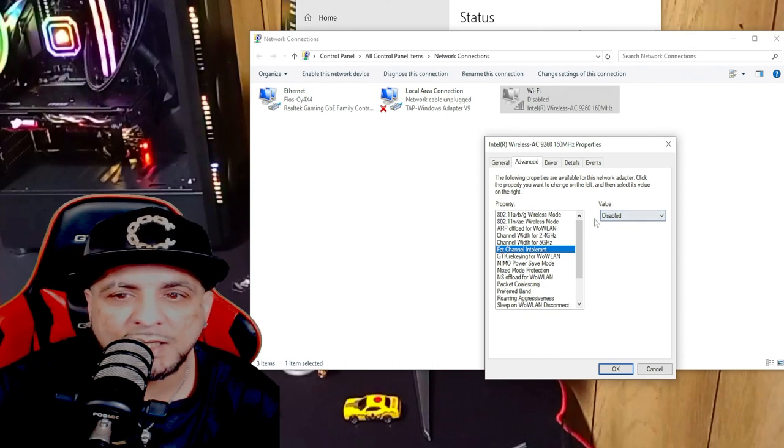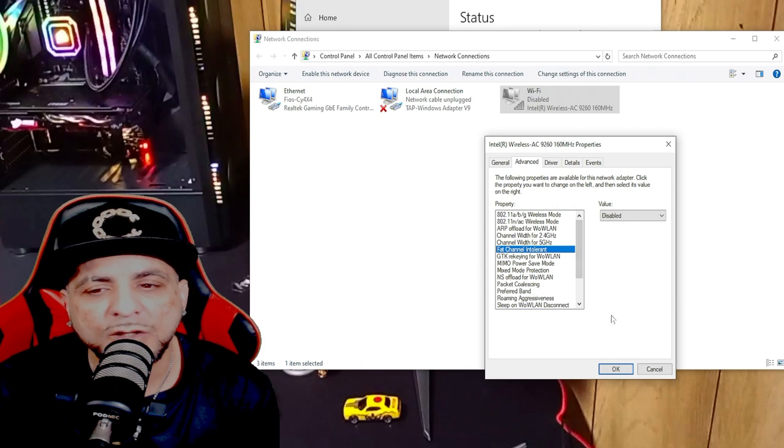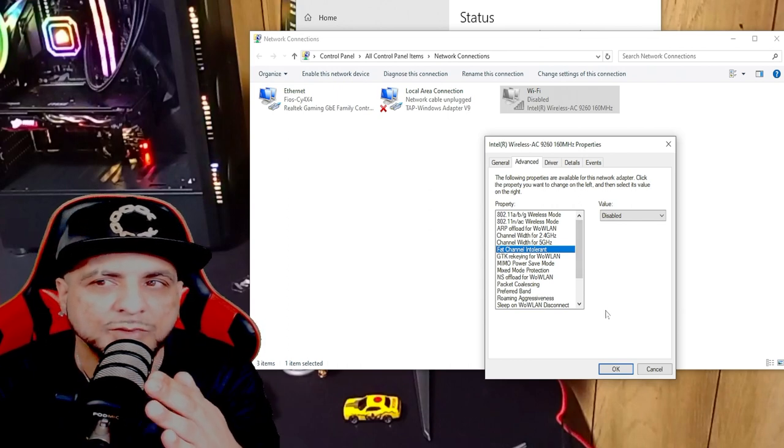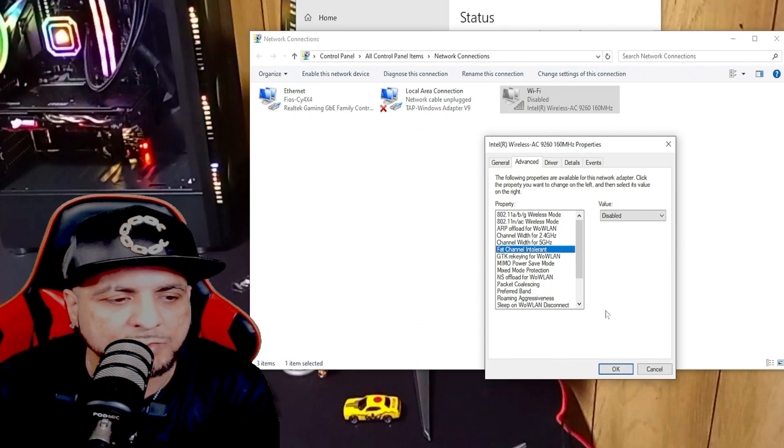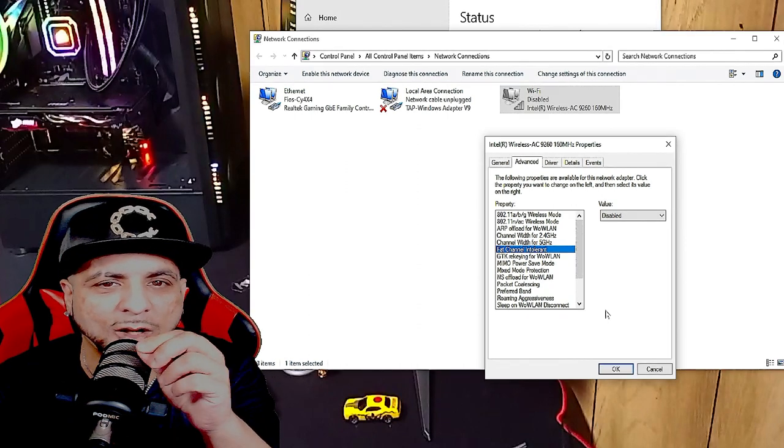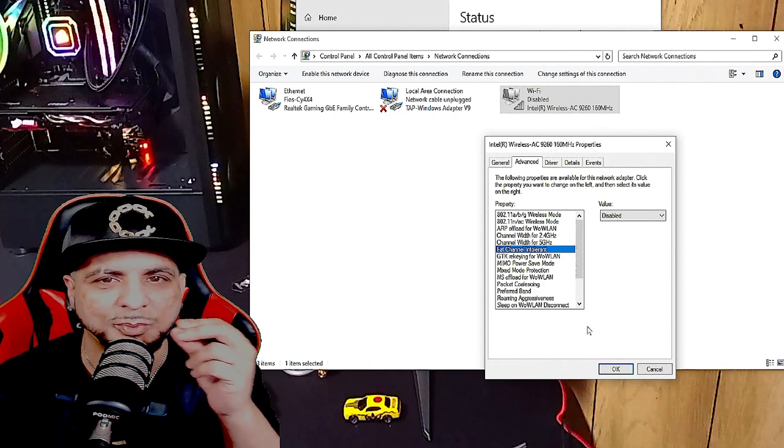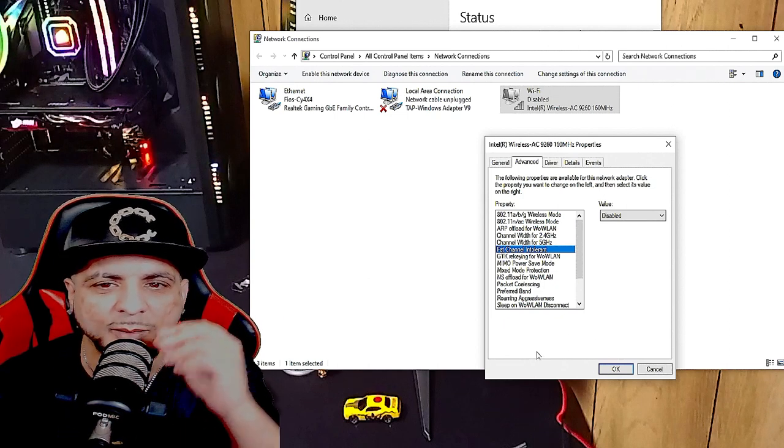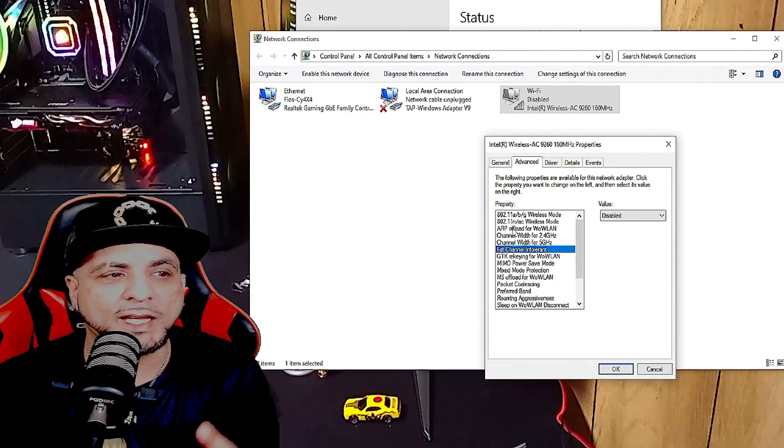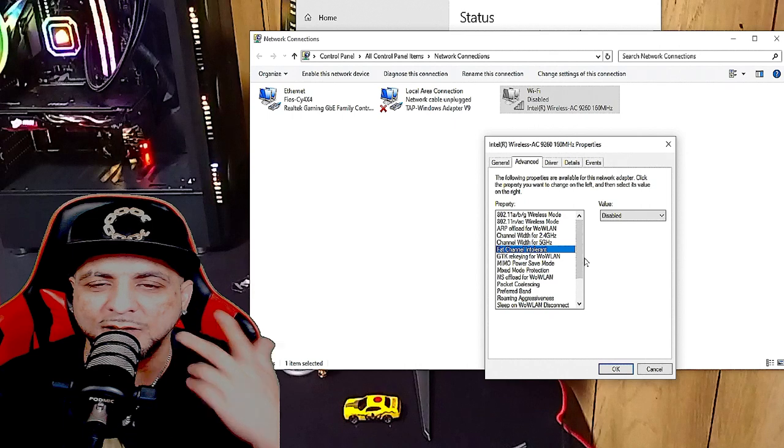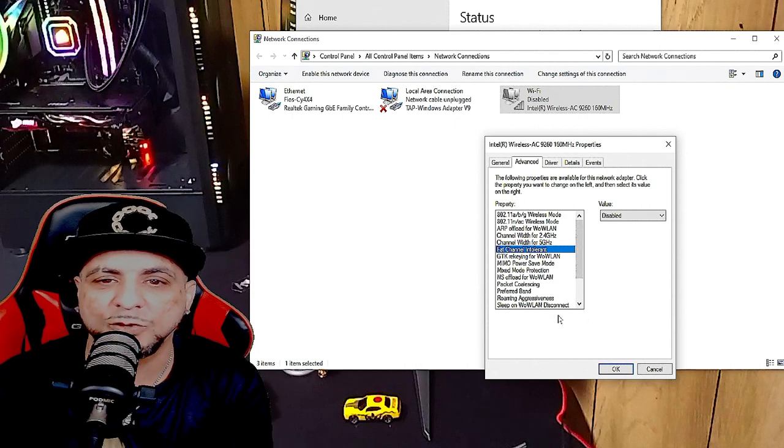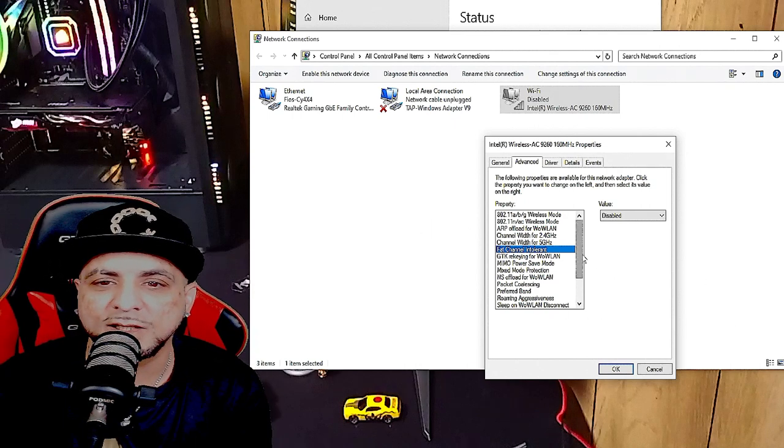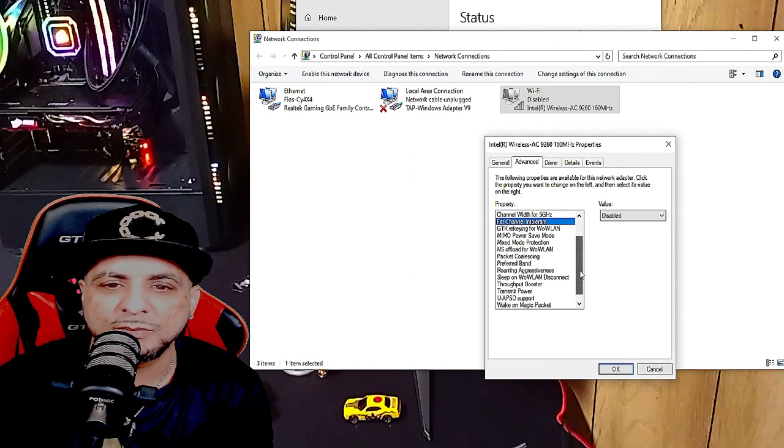Hopefully you're able to see right, because for some reason I'm capturing this on another PC. Hopefully it comes out good, but anyway let's move right along because we've got a few more settings to go. Now check this one out, you go down here to the bottom.